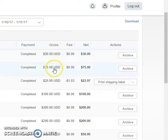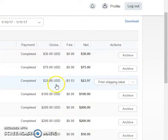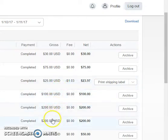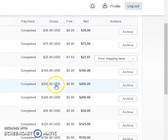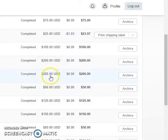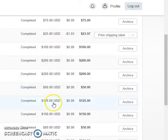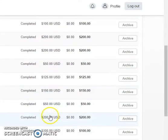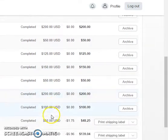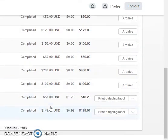There goes a $30 payment, $75, $25, $100, $200, $400 - that's already over $500. Here goes another $200, $50, $125, $150, $50, $200. Guys, it's incredible what I make in this program and what I can help you make.